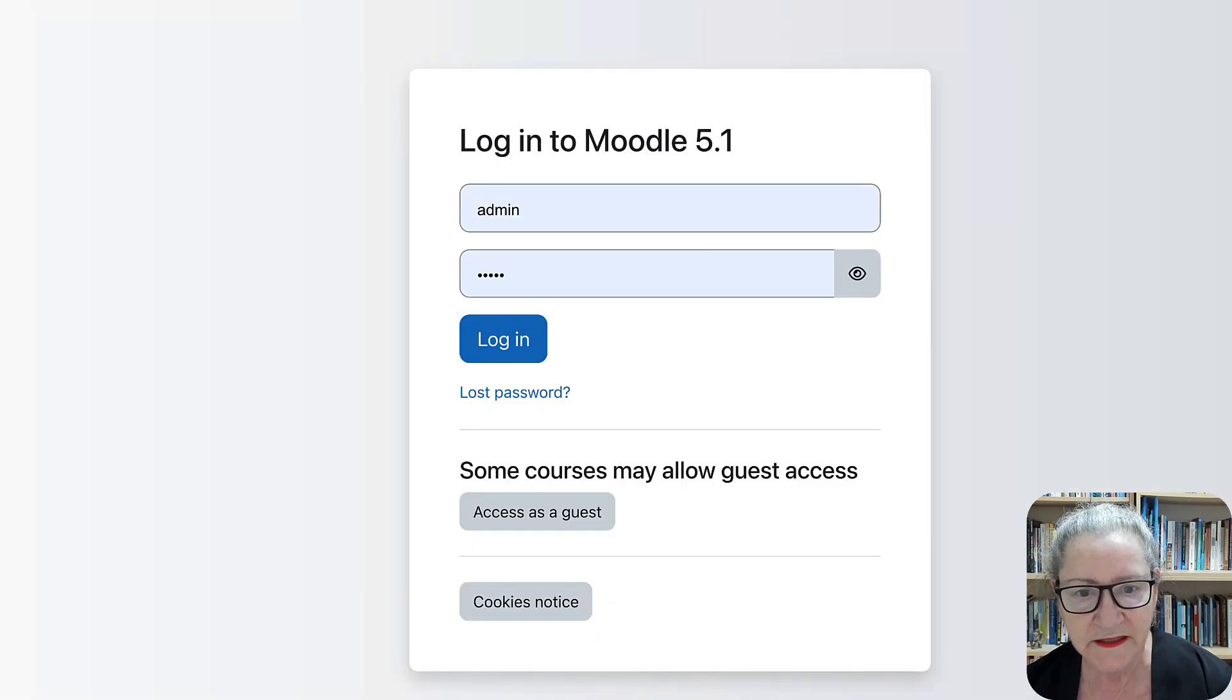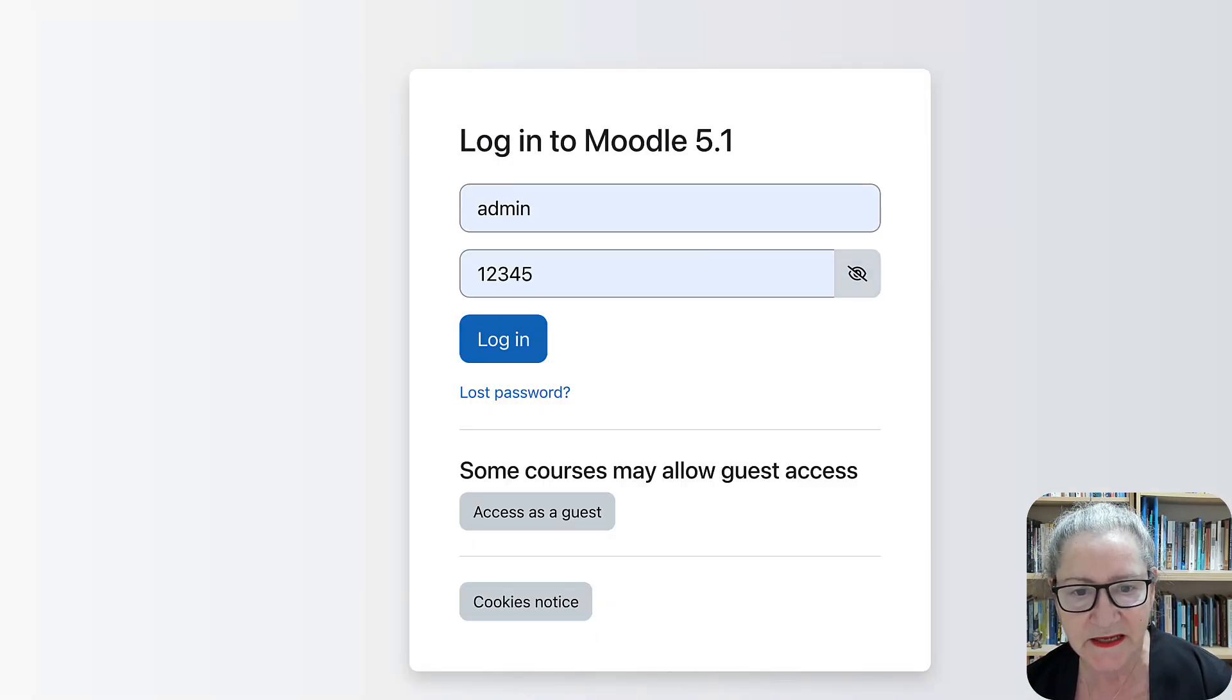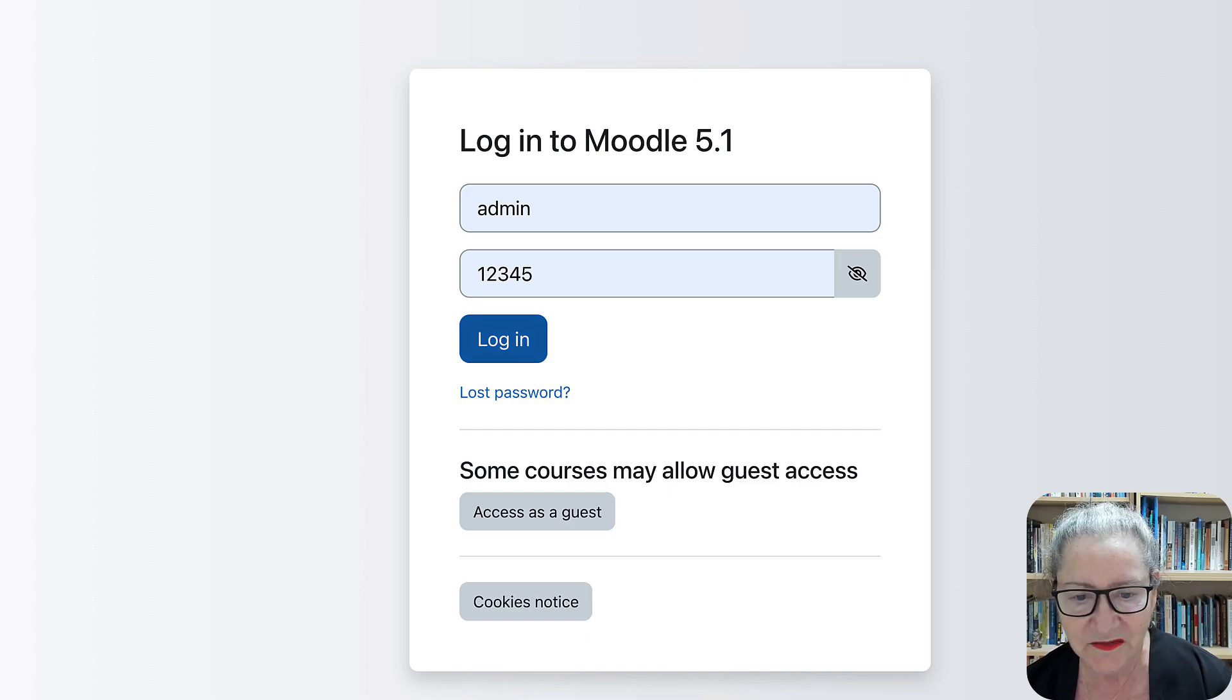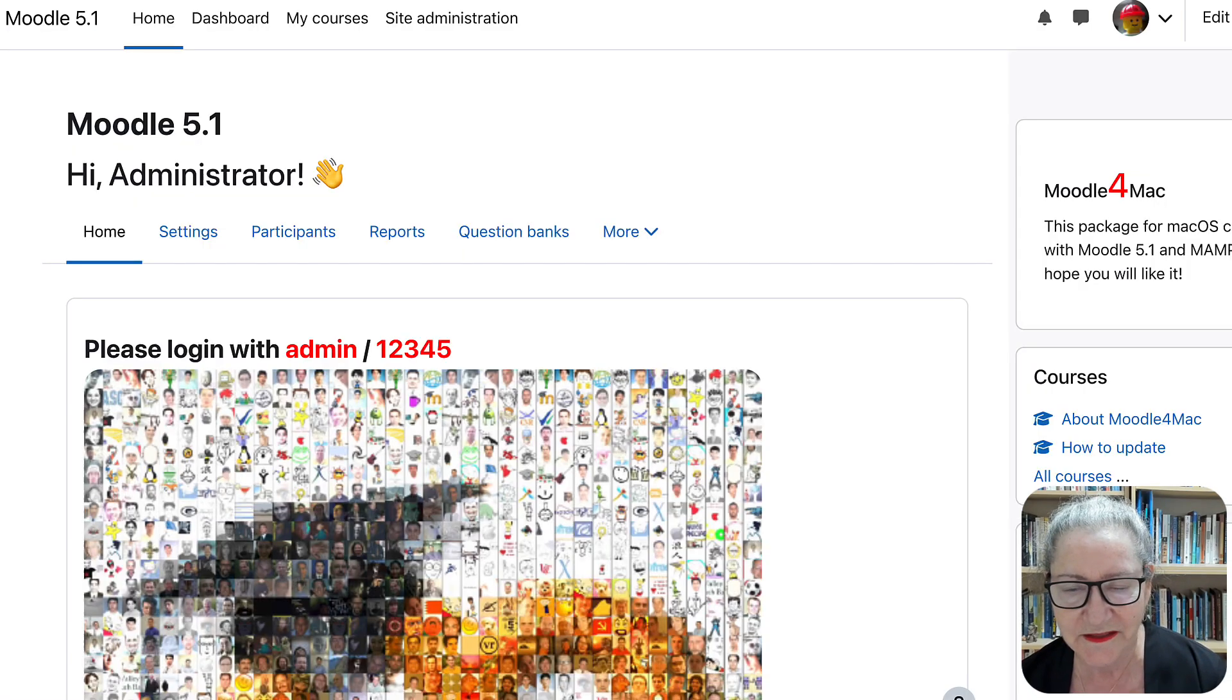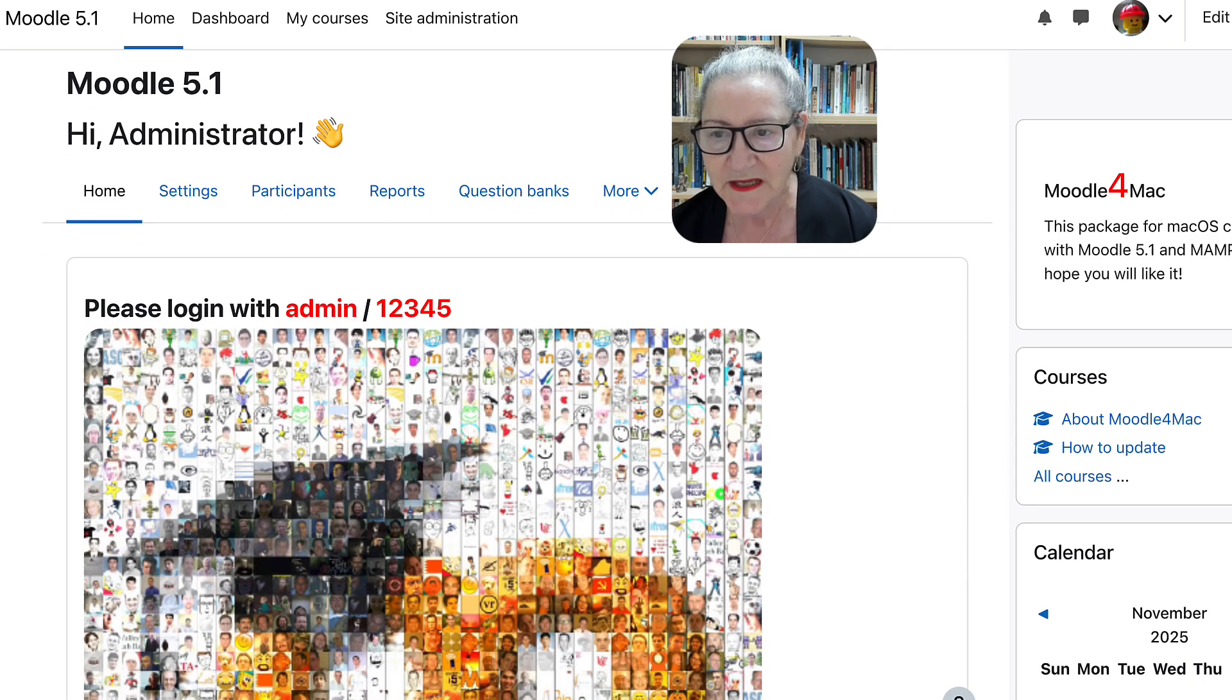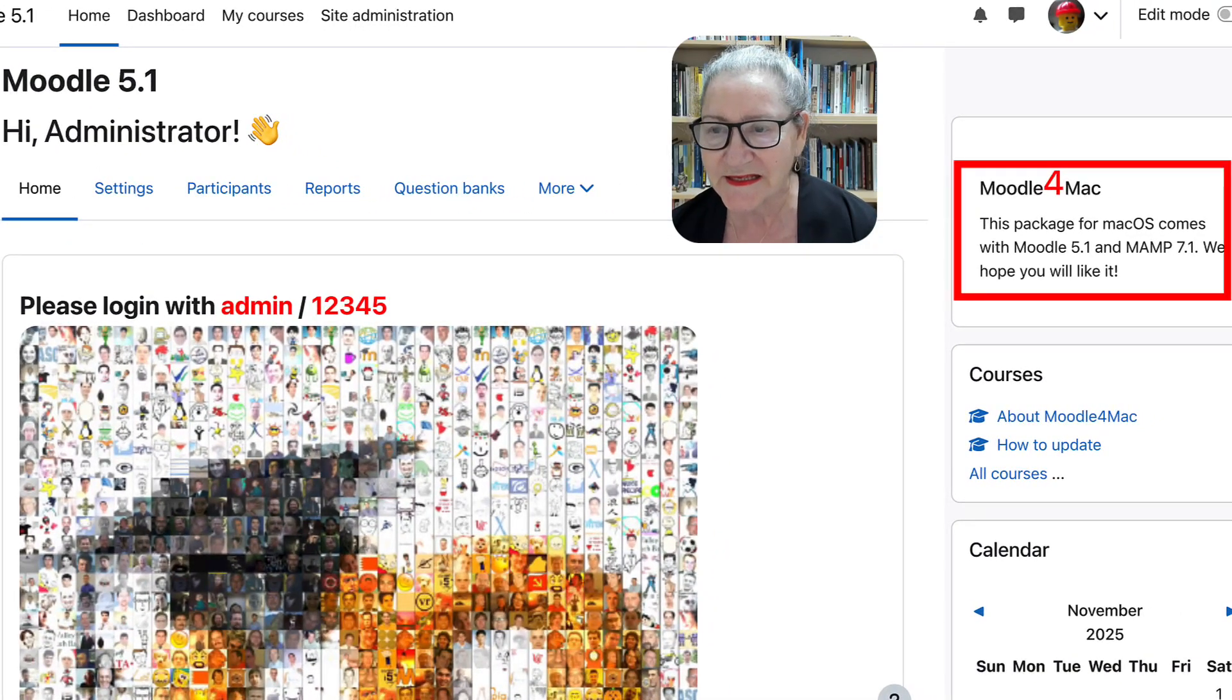We're going to go to Login. Notice Admin. And it's the same for all of us. And that's how you log in. Log in. And we are in. Now, this is Moodle for Mac. In your case, it'll say something else.